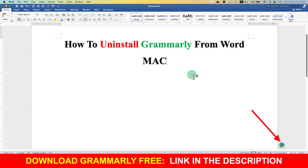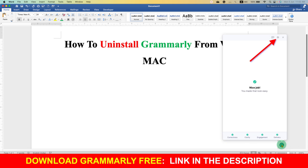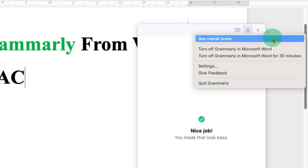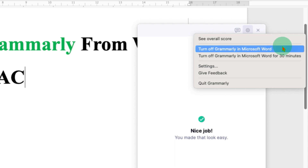What you have to do is just click on the Grammarly icon in Word Mac and you will see this window. Now go to the gear option here and you will see these options. From here, you can disable or turn off Grammarly in Microsoft Word on Mac.